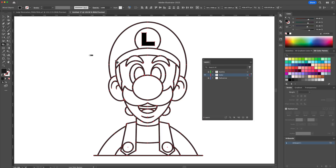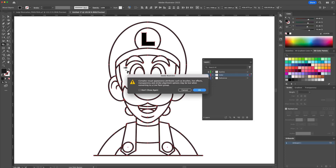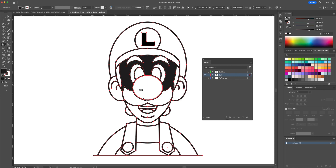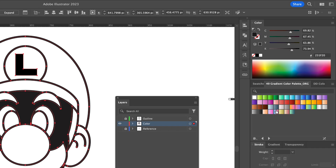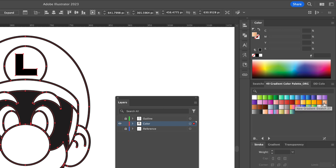Let's add the base color using my official Bomb Designs gradient palette. Using the paint bucket tool, apply a base color to each individual shape.